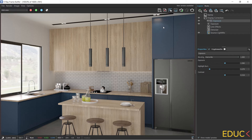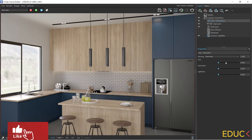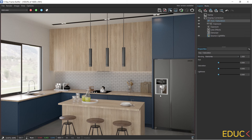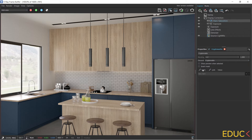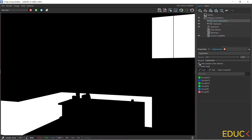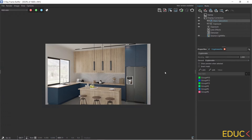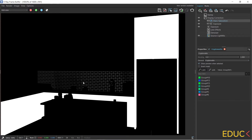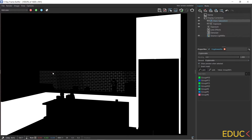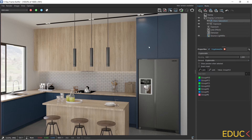Now I would like to change the color of the kitchen cabinet, so I will do it using a different layer. I create a Hue Saturation layer for selected elements. I go to Properties, choose Crypto Matte Mask, then click Plus Pick and select the elements — each front is a separate group, so I have to select these elements. I can always check which elements are already selected in the scene using Show Preview.